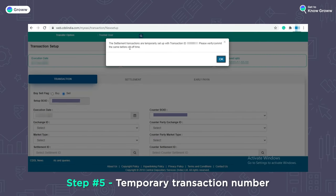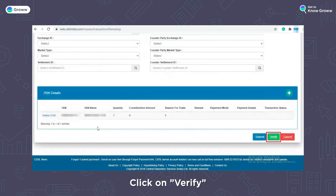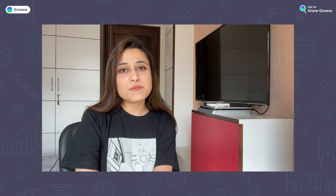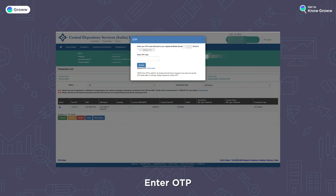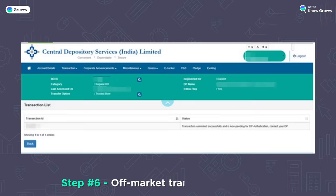Step 5: After clicking Submit, you will receive a temporary transaction number. Then click the Verify button. After clicking Verify, you will see a screen showing all your transactions. Select them and click the Commit button. After clicking Commit, an OTP will be sent to your mobile number which you will need to enter. After entering the OTP, you will have to enter your 6-digit EASIEST PIN, which would have arrived in your email at the time of registration.